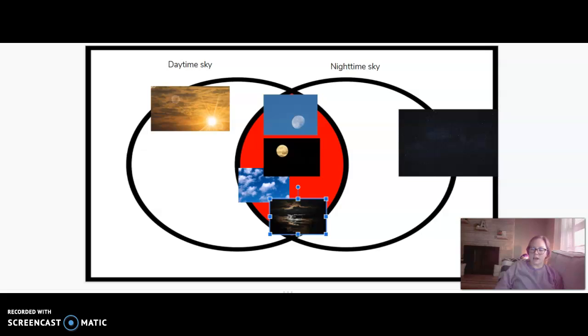Today on the next slide, you're going to click where it says 'click here.' It will take you to a Google form and you're just going to answer some questions about what we reviewed today about the daytime and nighttime sky.